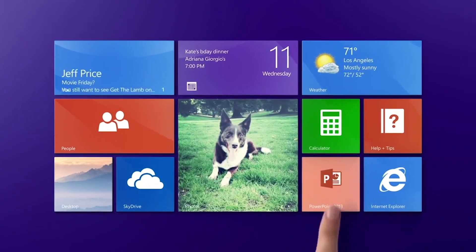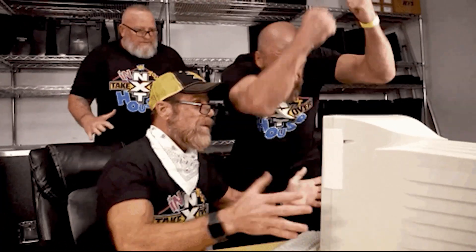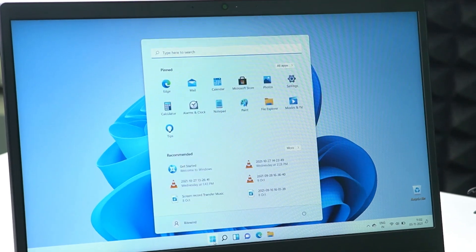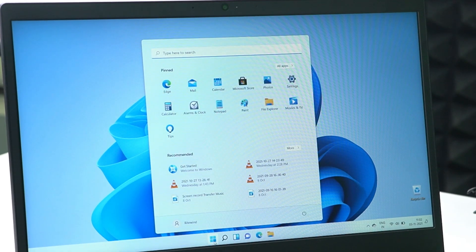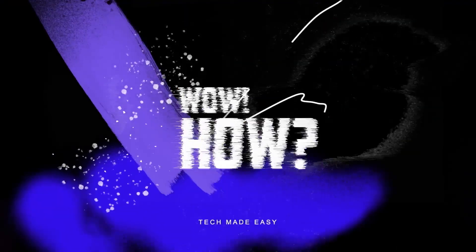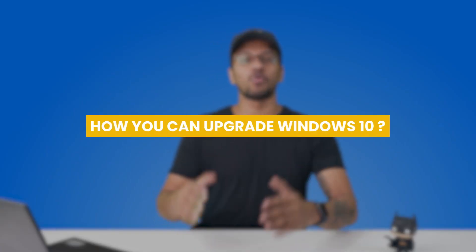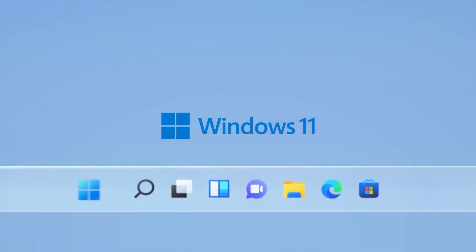Upgrading a Windows operating system has never been easier. It is a quick three-step process, and just like that you're now in Windows 11. Today we're looking at how you can upgrade your Windows 10 computer to Windows 11 completely for free. I'm going to walk you through all of the steps, so let's jump right into it.